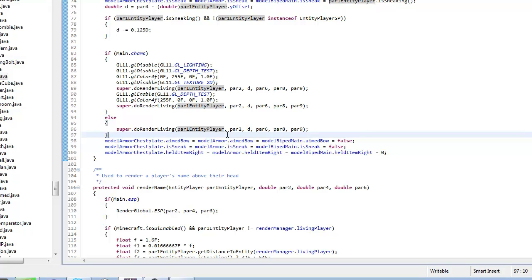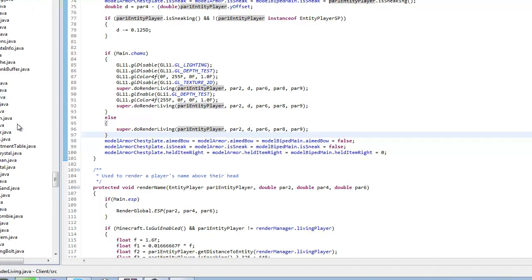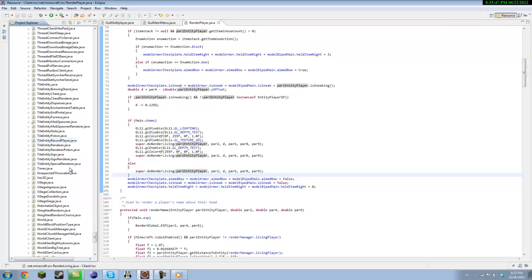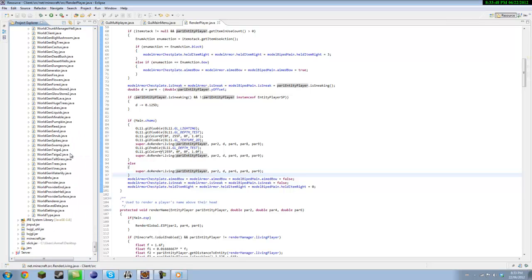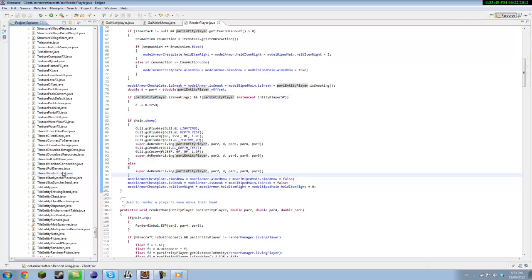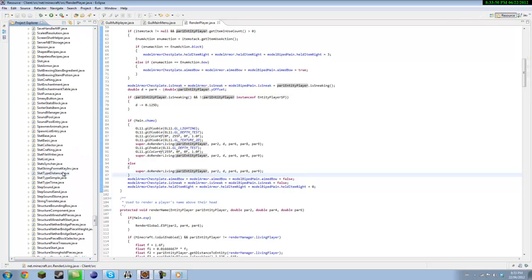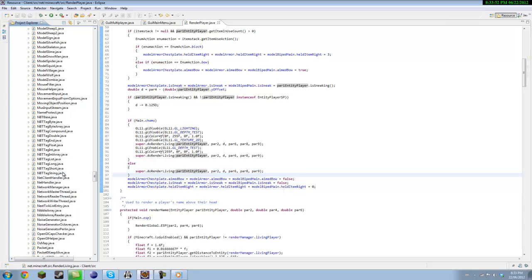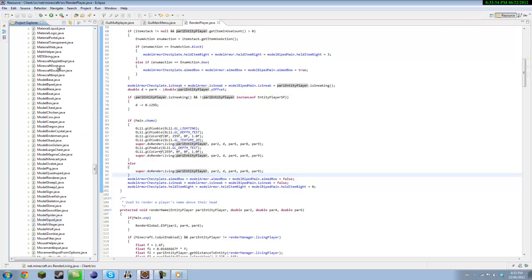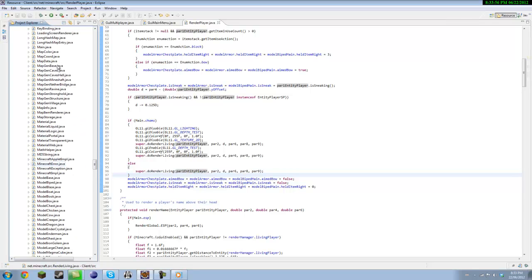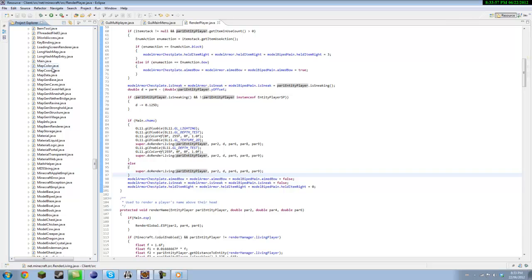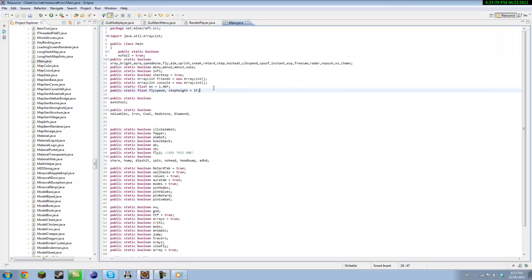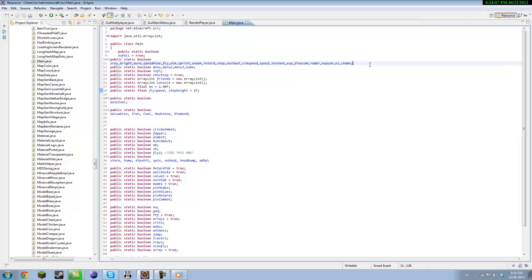So you want to go into your main class. I don't know why but I have it in here. You want to make a new public static boolean, call it whatever, I just called mine chams. You want to go to render player.